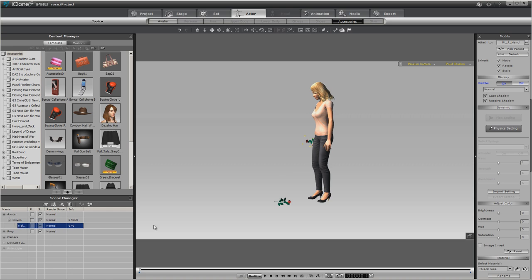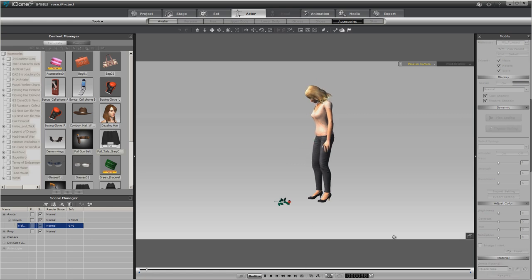So then all you do once you get down that far is you turn your visibility off on one, on the other. There's really not that much to it. And this is what it gives you.